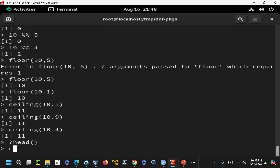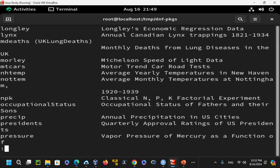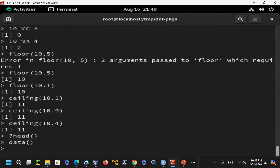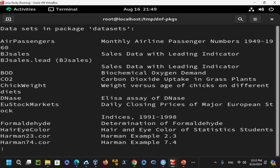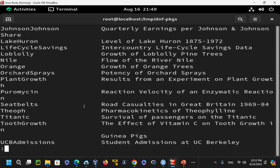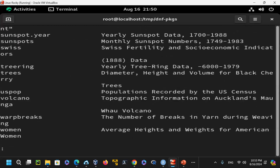By default, some base datasets are already available when R starts. Running data() shows available datasets like carbon dioxide, women, iris, and others from the base package. You can also explicitly load it with library(base). Running women shows a dataset of height and weight for American women. Running summary(women) gives descriptive statistics for that dataset.